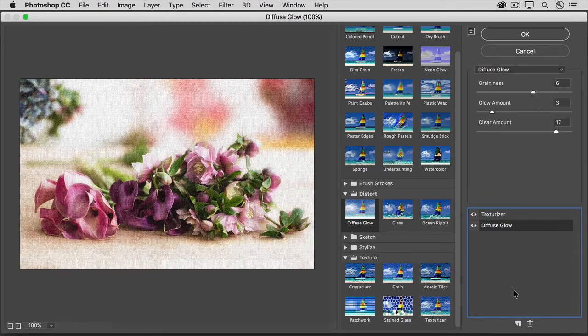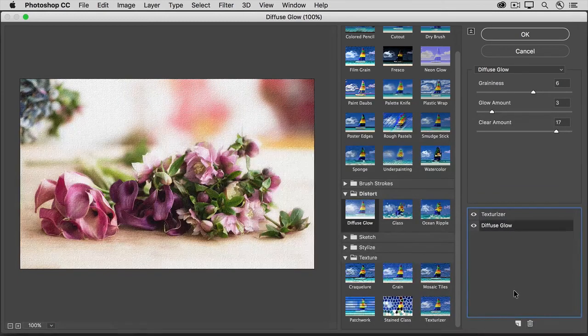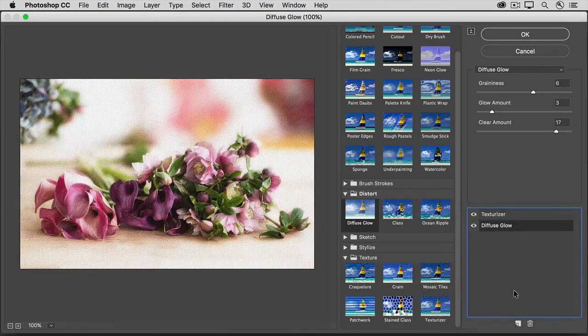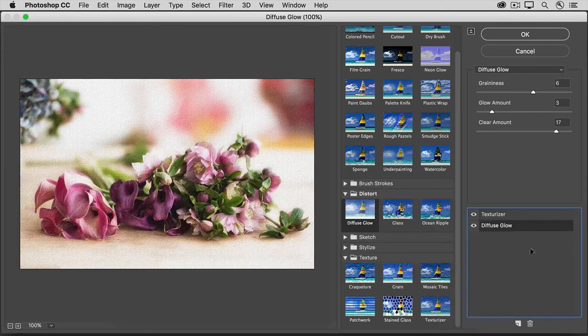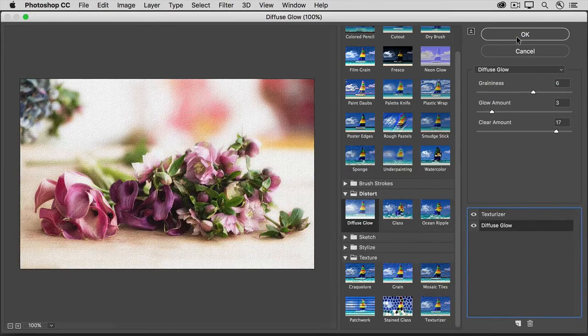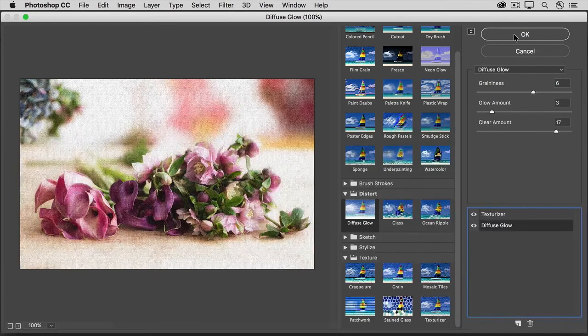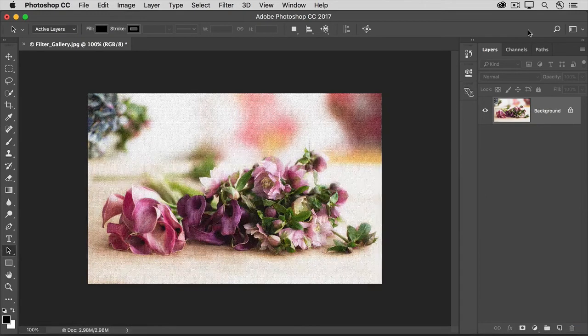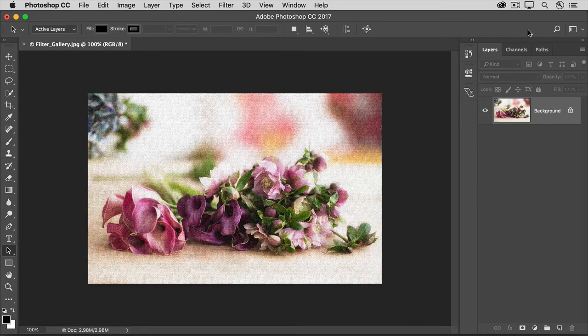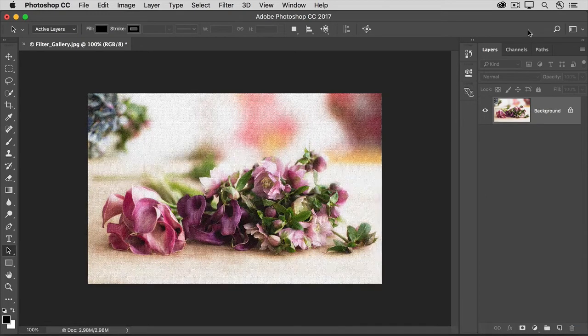When you like the preview of a combination of filters, you can apply them to the image by going up to the top of this window and clicking OK. That closes the Filter Gallery window and takes you back to your main Photoshop workspace.